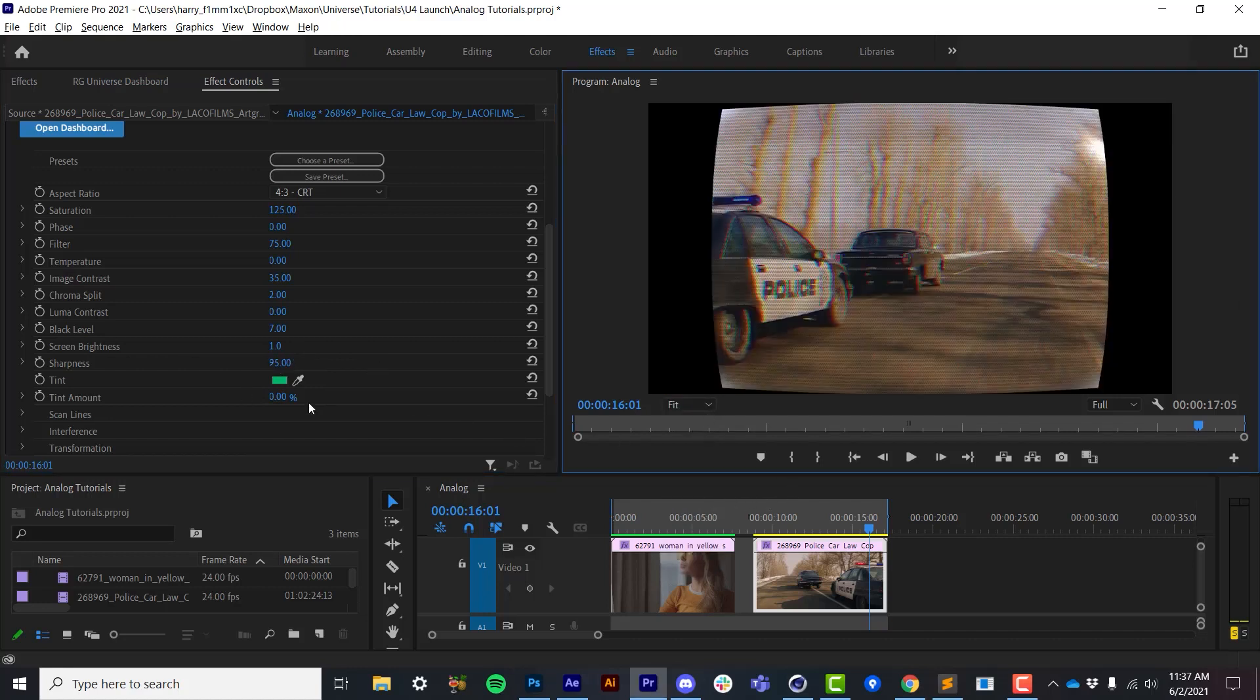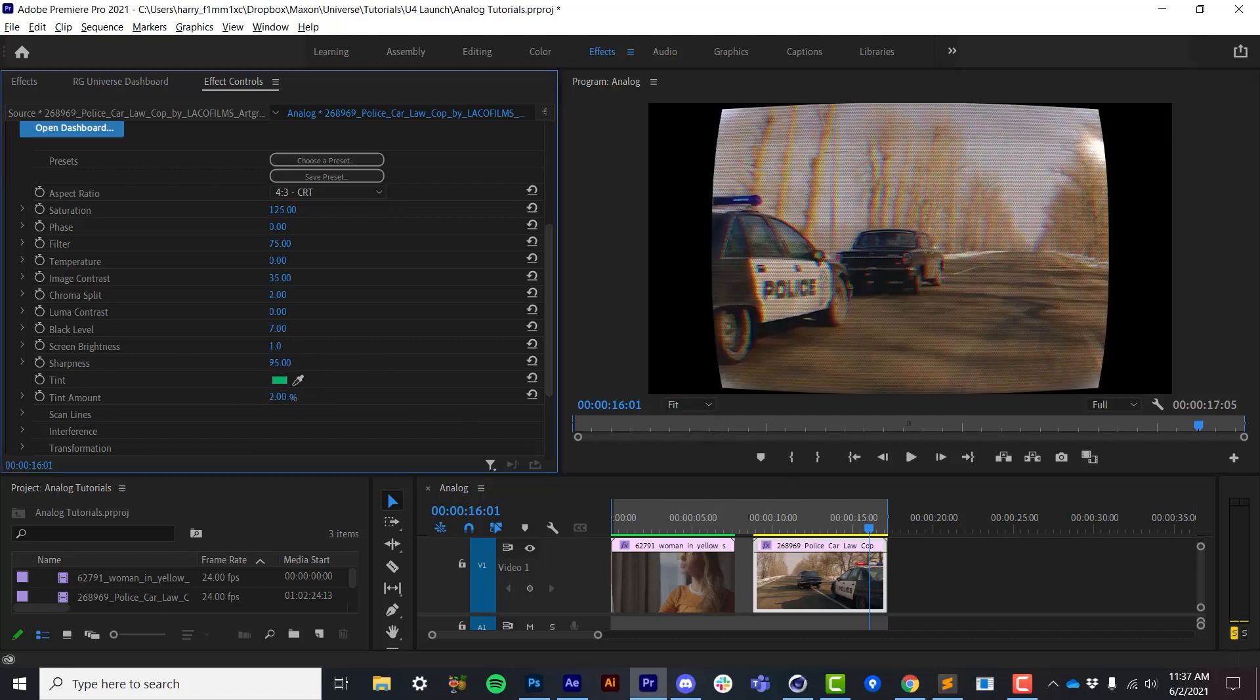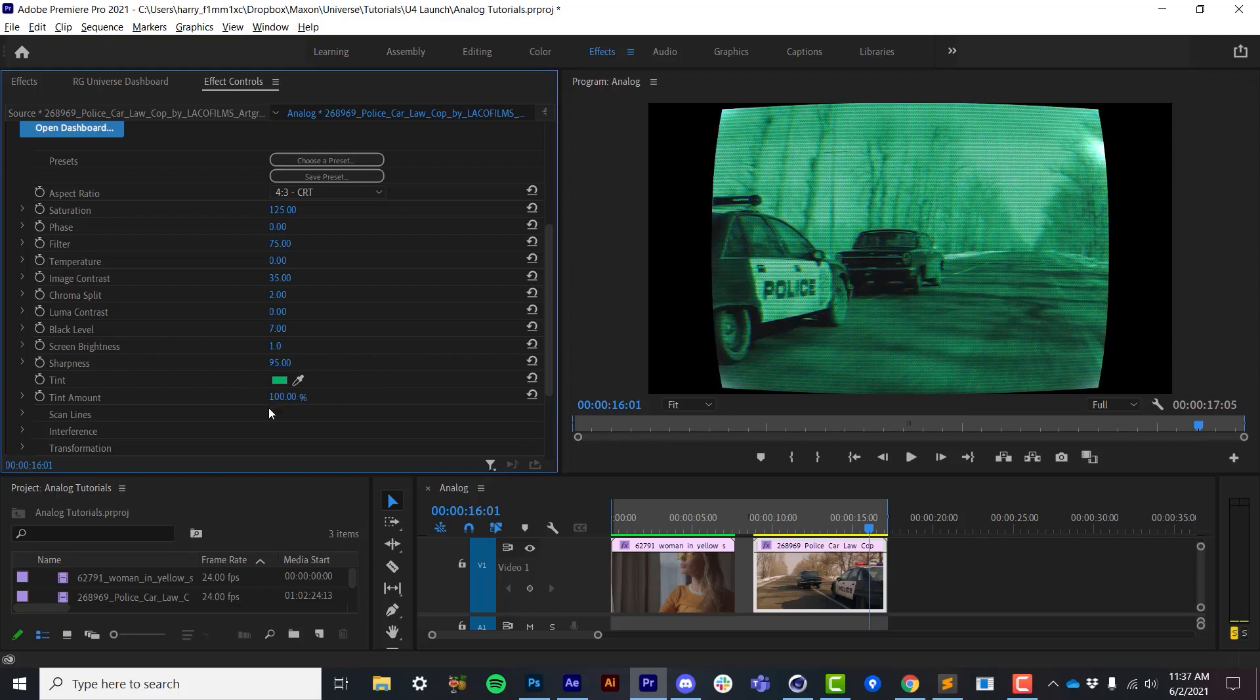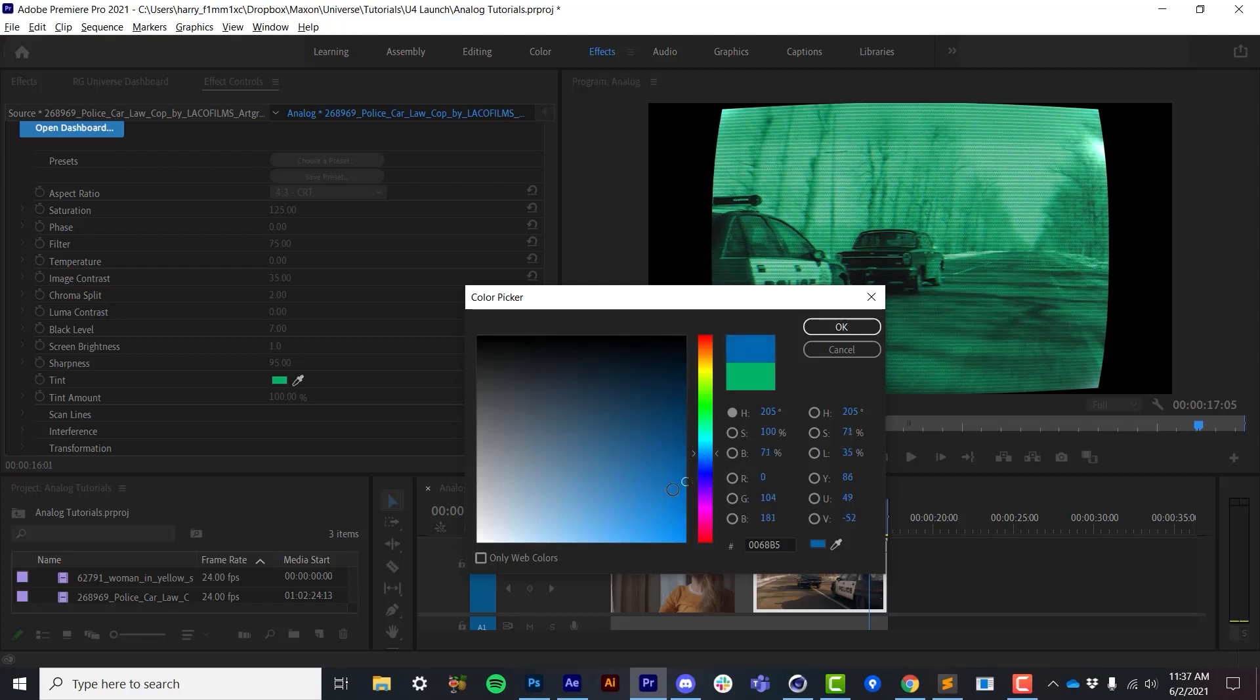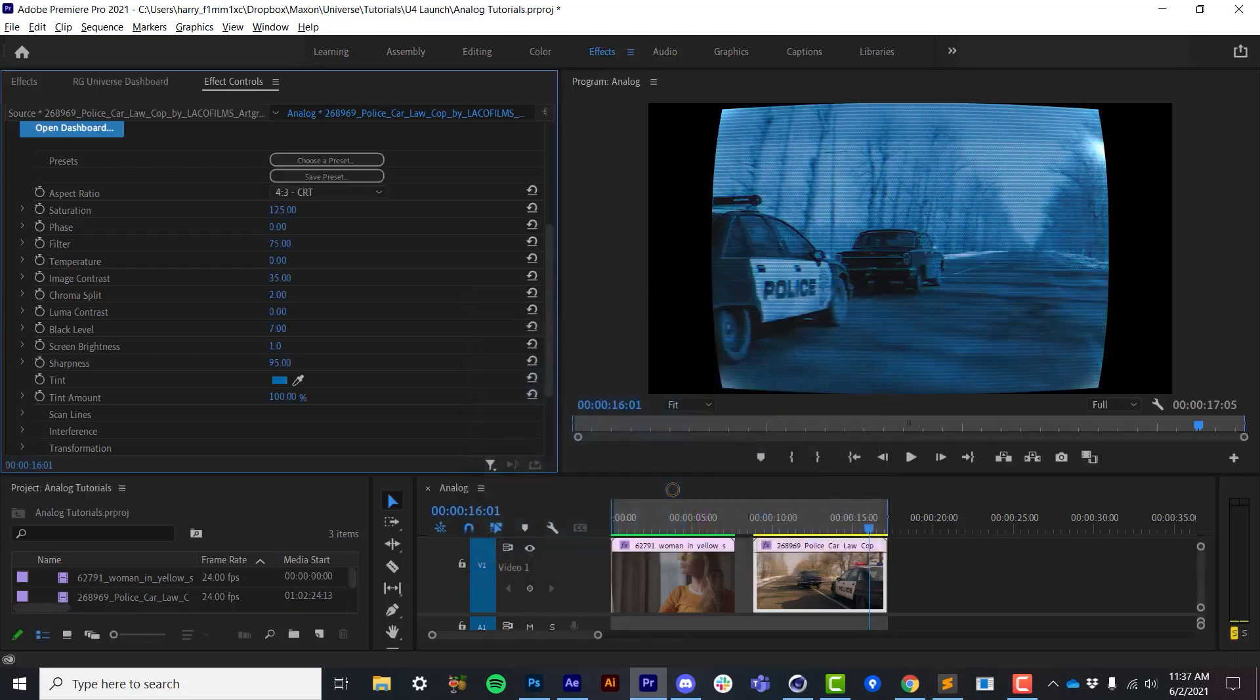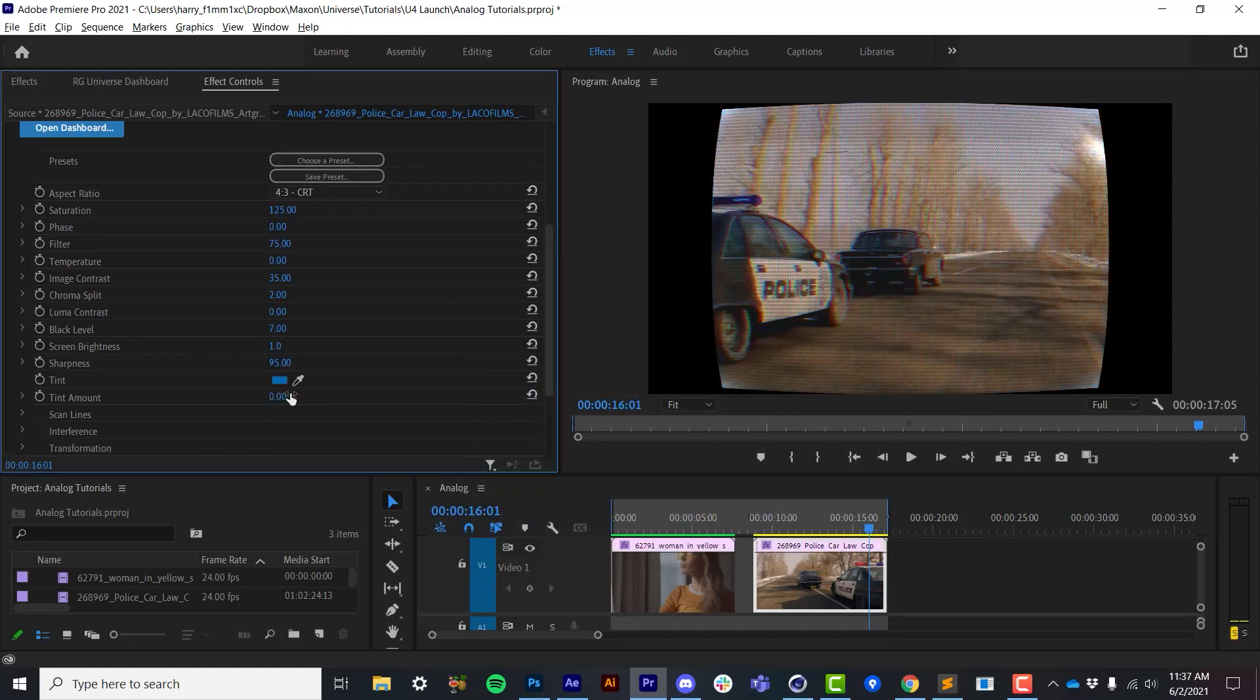Now after all that lengthy explanation, tint is actually pretty straightforward. It's just a basic tint to the source video, and this is very useful for things like computer displays, security monitors, that kind of thing.